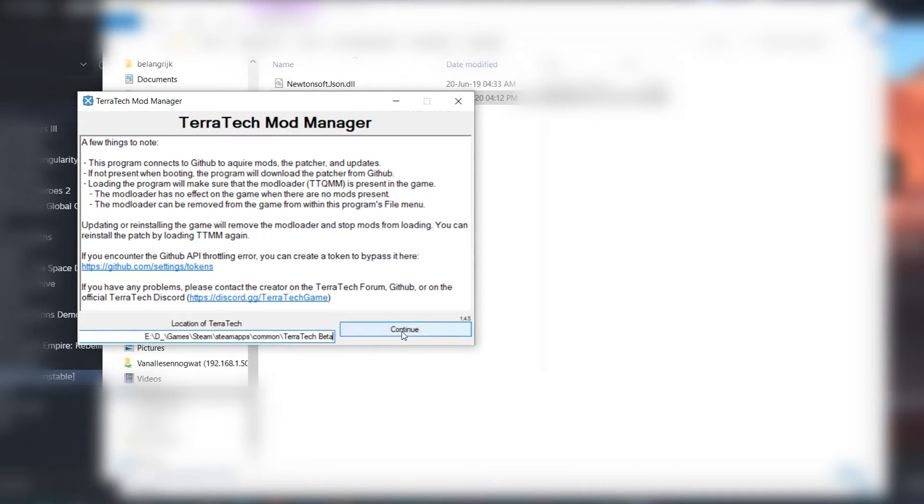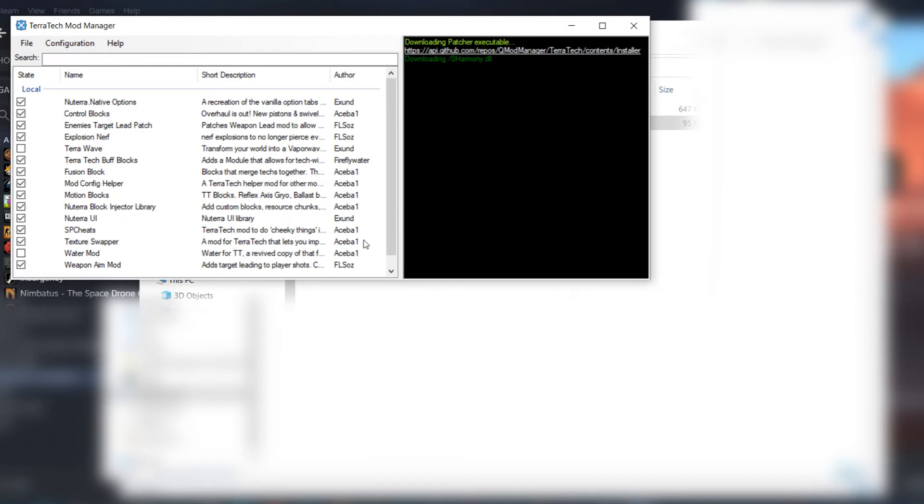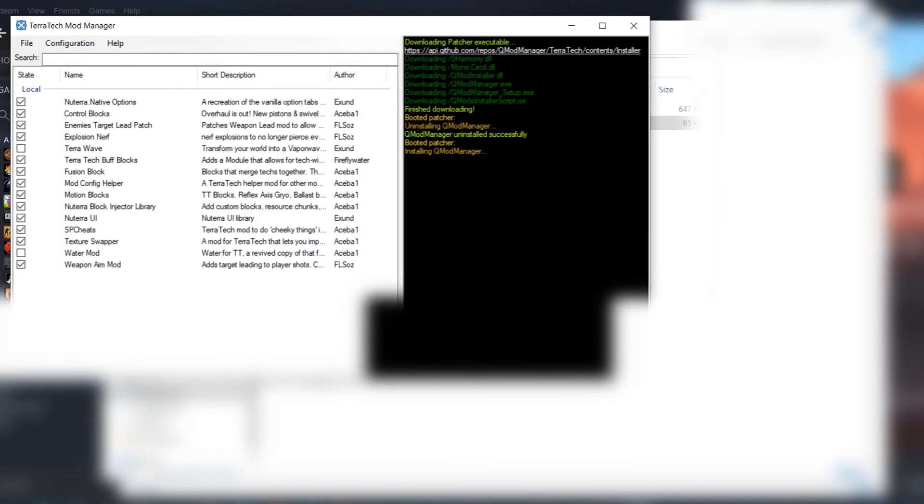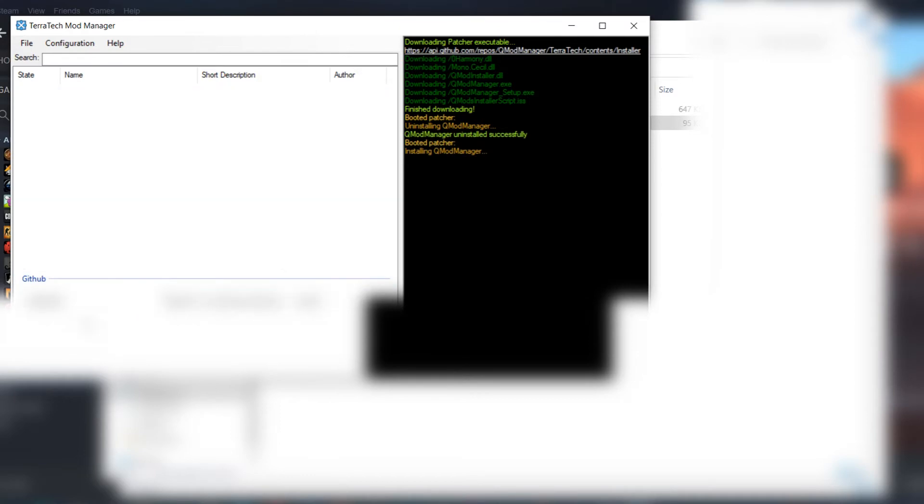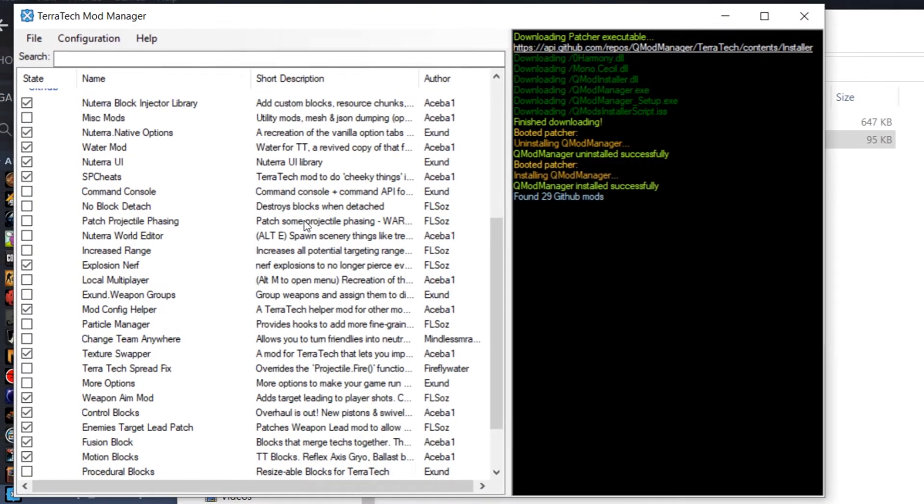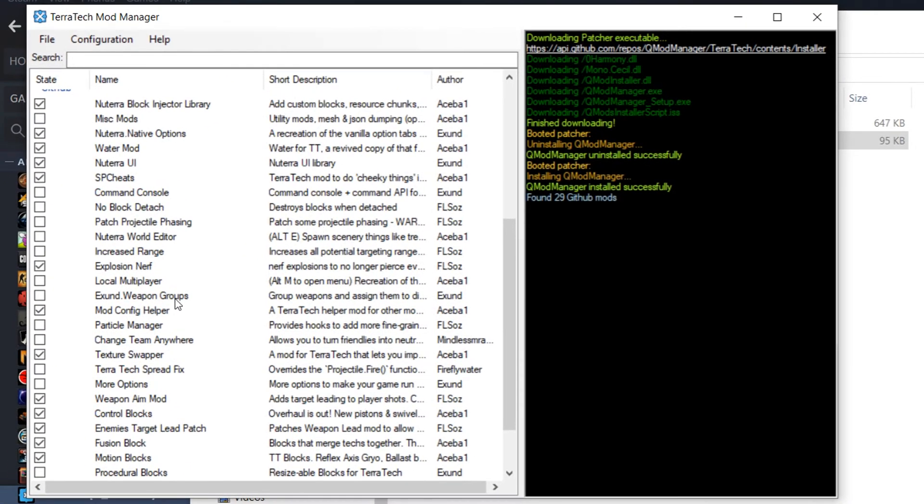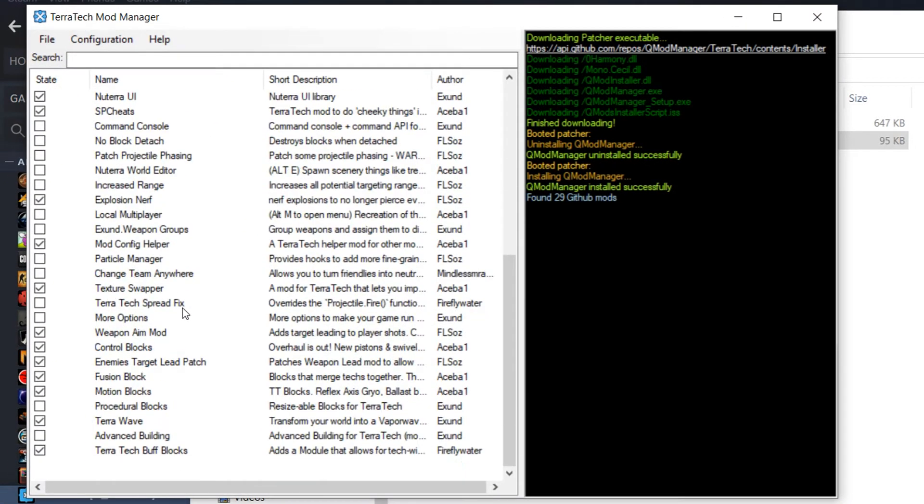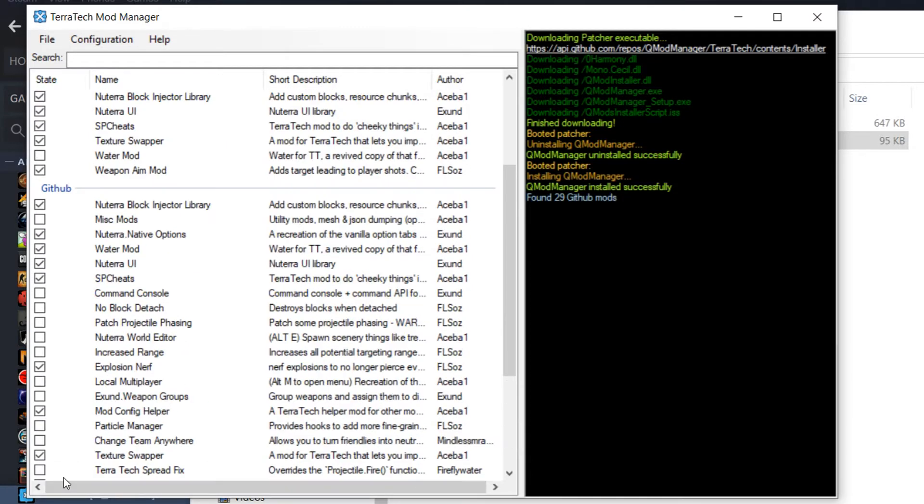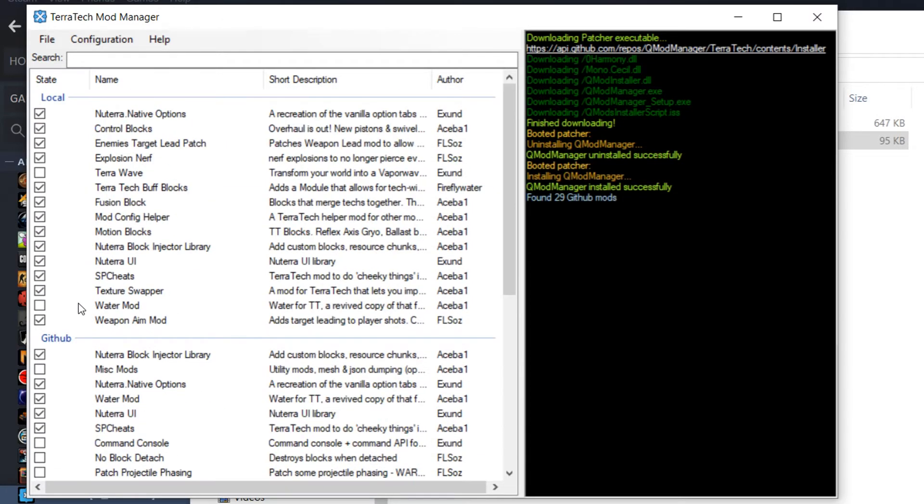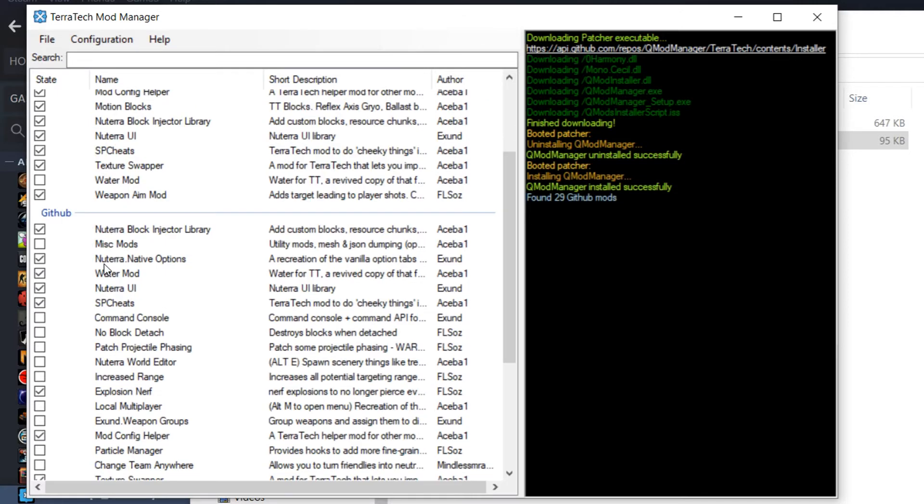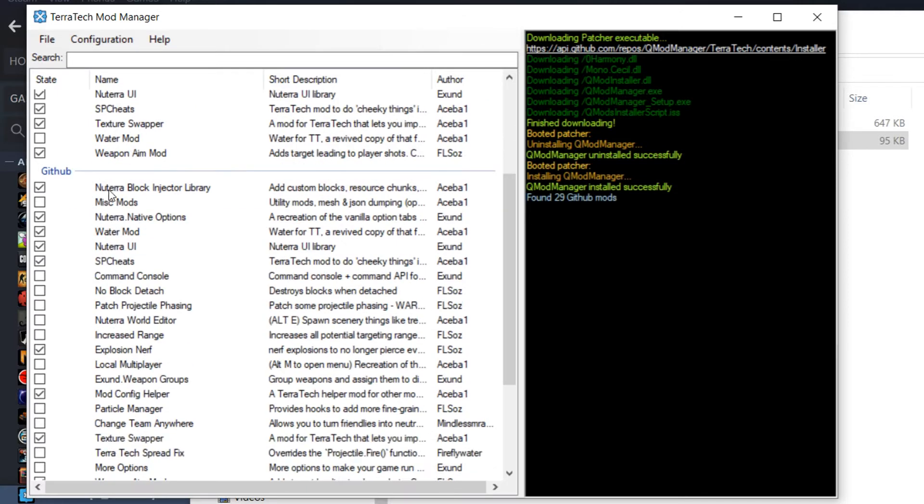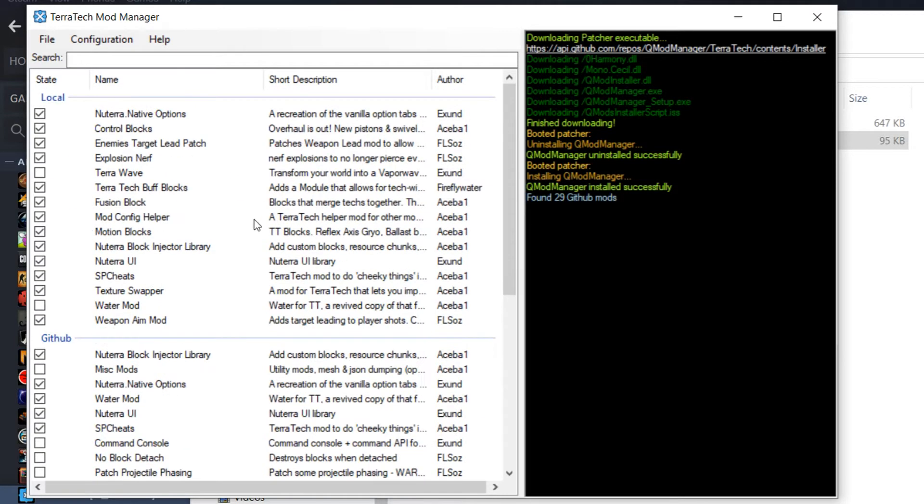Then you say continue, and for me it will already show everything here that I have installed. Then if you just want to find a couple of nice mods, just look through the github section because the local section will be empty for you. Then there you will find all kinds of nice things.